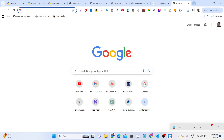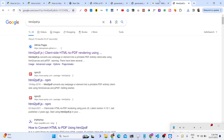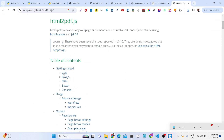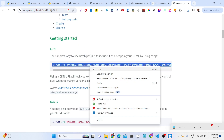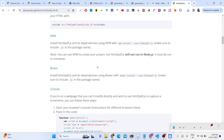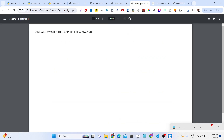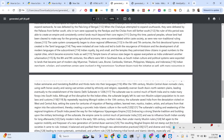We are using the HTML to PDF JS library, which is a client-side HTML PDF generation library using pure JavaScript. You can simply include the CDN inside your application to start using this library in the browser. We will be building this application from scratch.